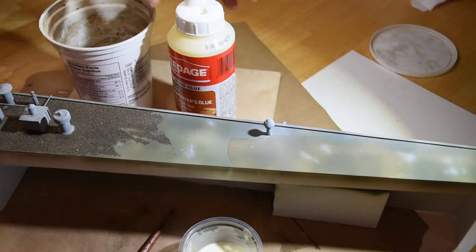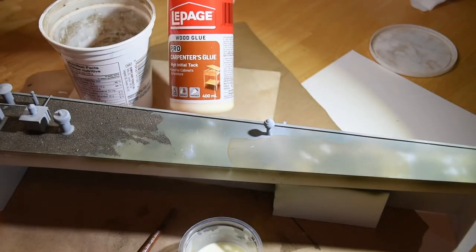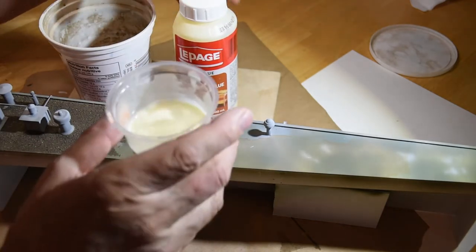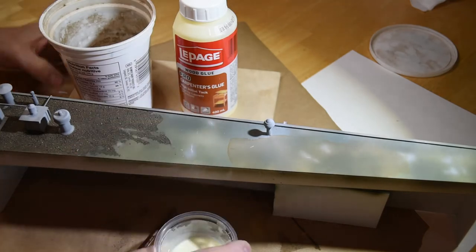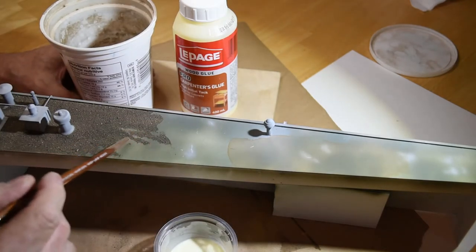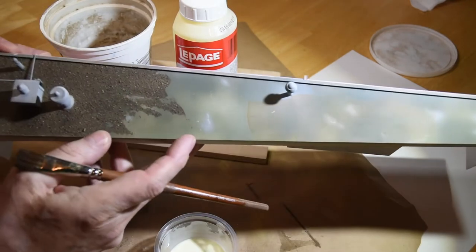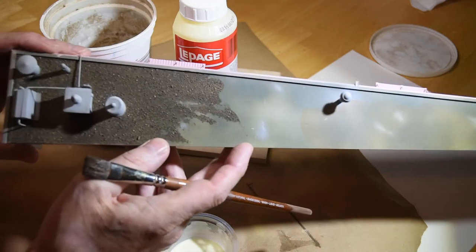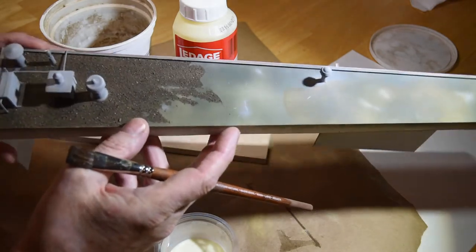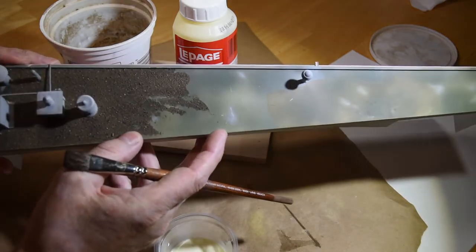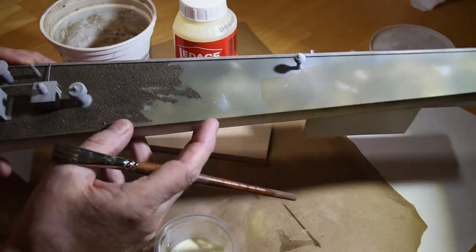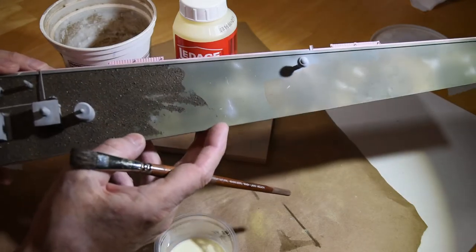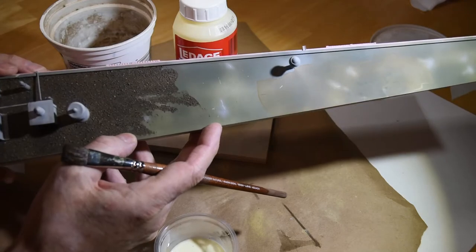And then I use LePage's Carpenter's Glue, 50-50 water, and that's it. You can see here the look of it as I laid it on, and it's got a nice look to it, right? That's not even painted. So you can choose to put washes of gray or black on it if you want, but I kind of like the way that looks.